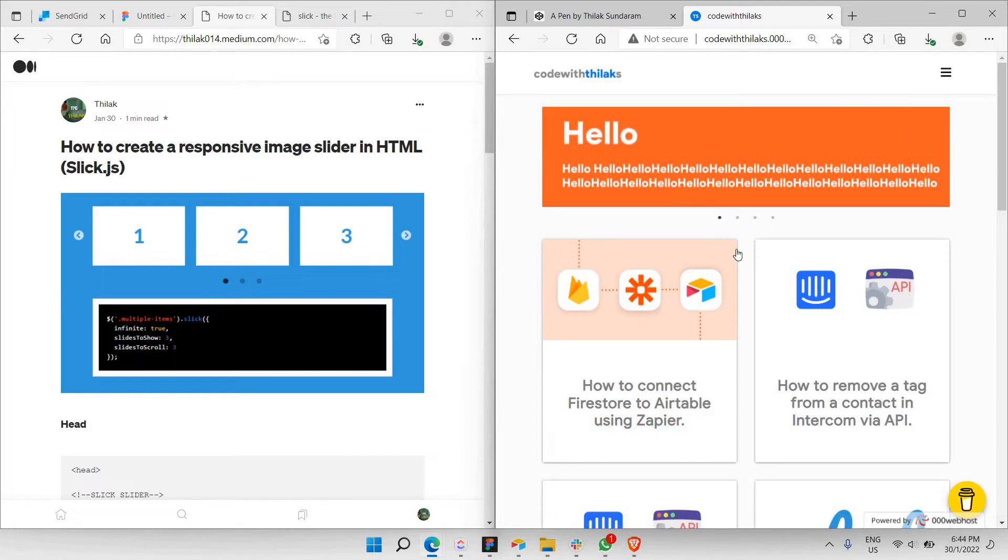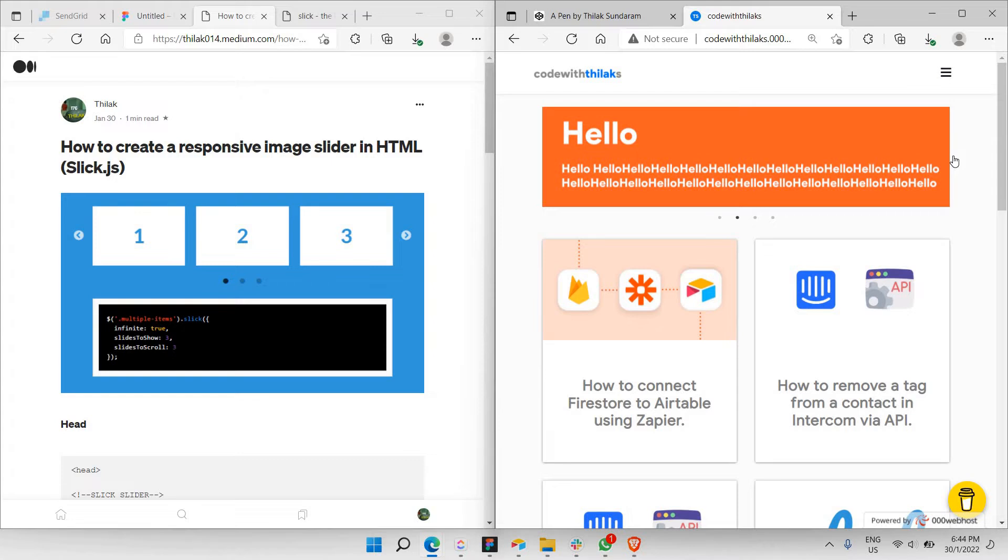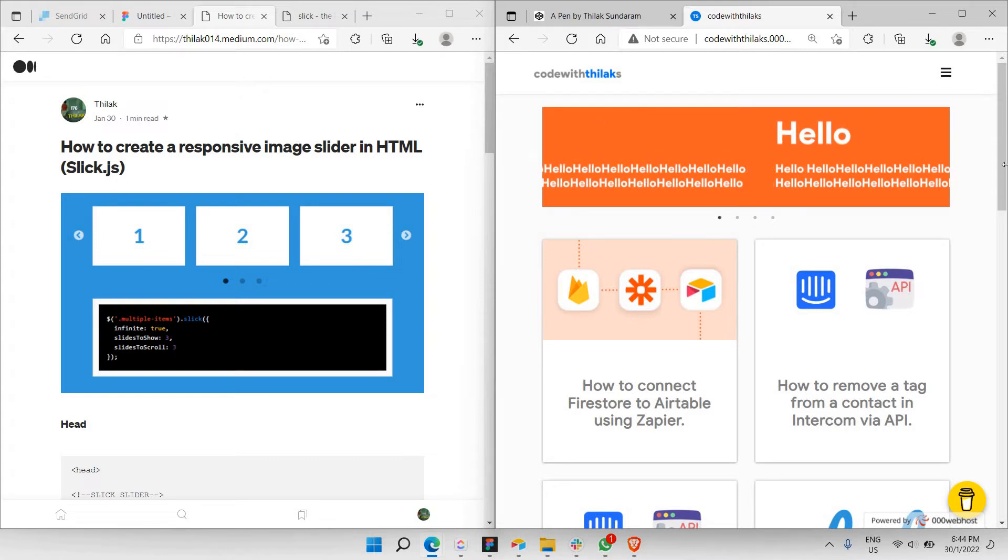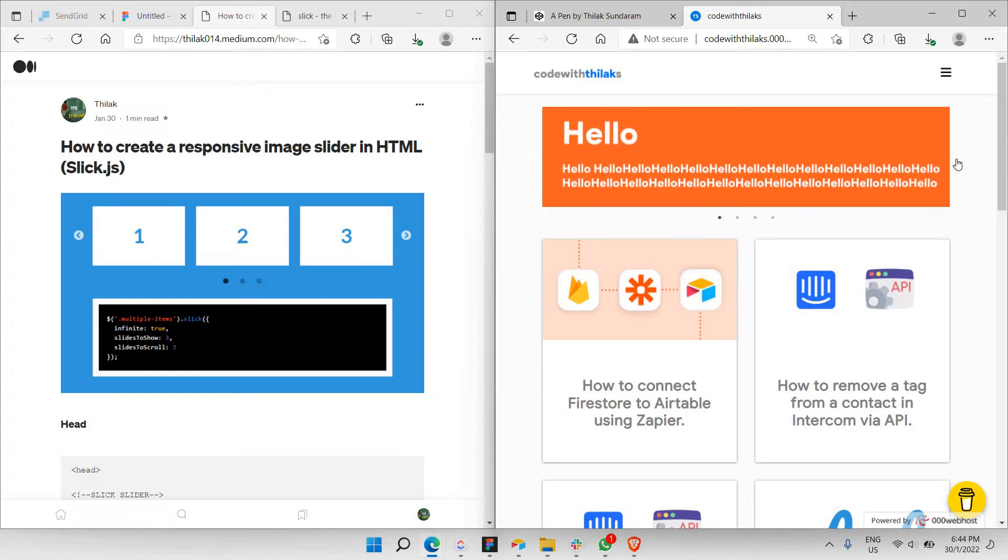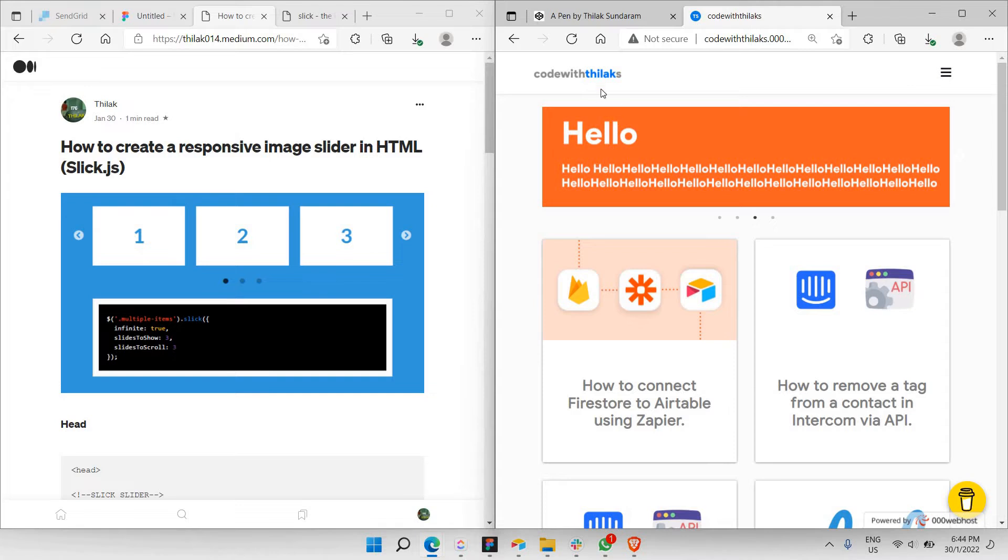And you can actually manipulate these particular slides according to the left button or the right button here. This is what the whole video is going to be about, so let's get started.